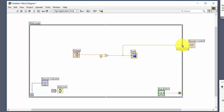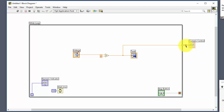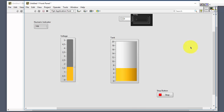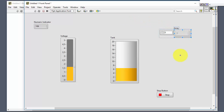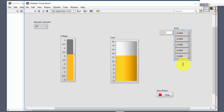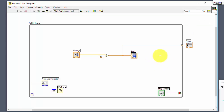You can also change the tunnel mode. Right-click on the loop tunnel and select 'Indexing'. This creates an array output. When you run the program, nothing appears until you click Stop, and then the array contains all the values collected from inside the loop during execution — one value per iteration.